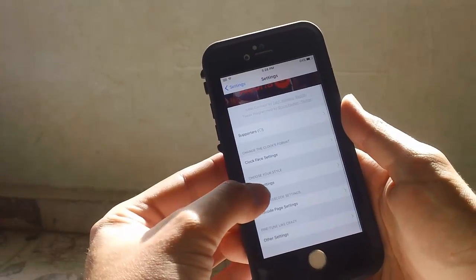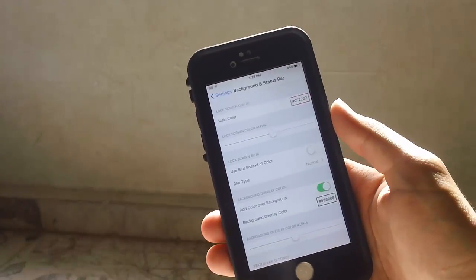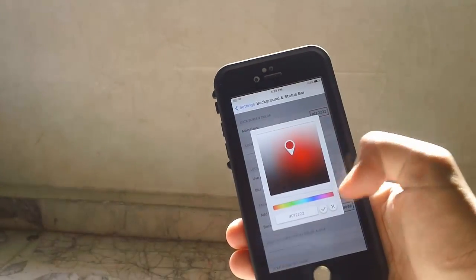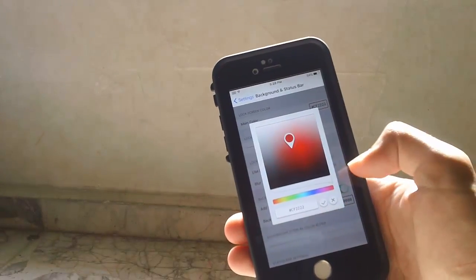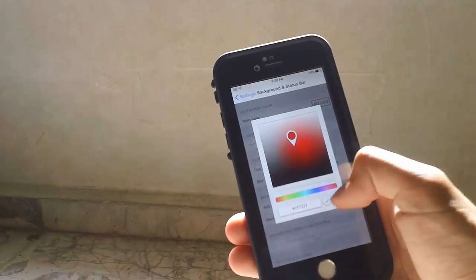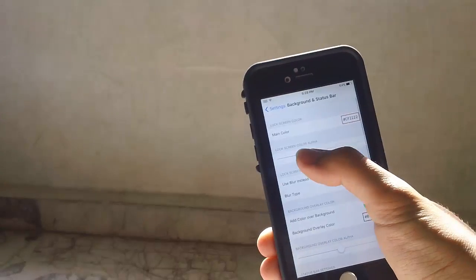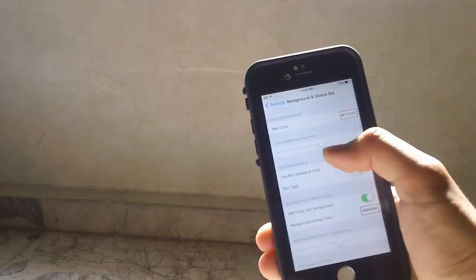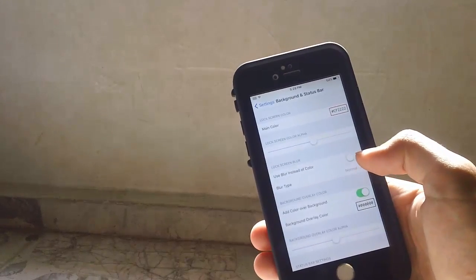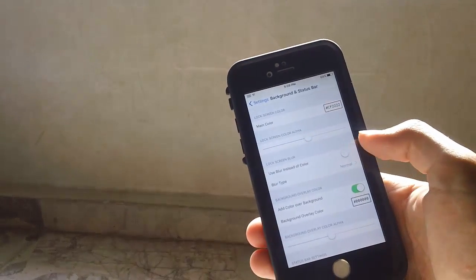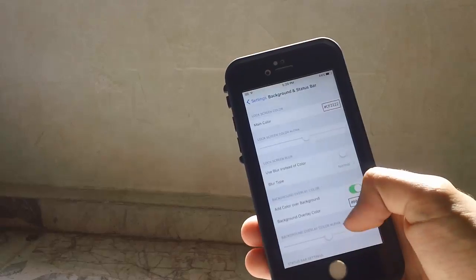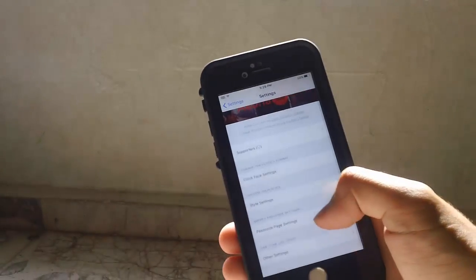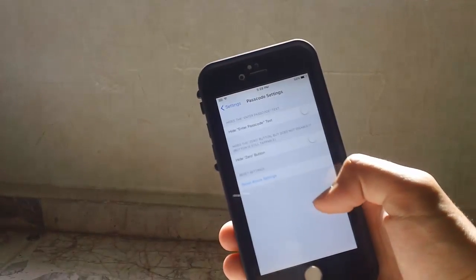There's another section called Style Settings where you can change the color and transparency. You can use Blur as well and change many other features in this tweak.